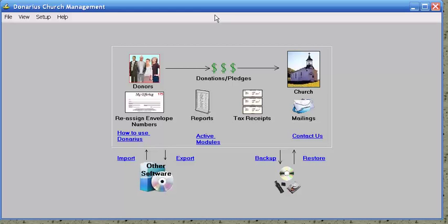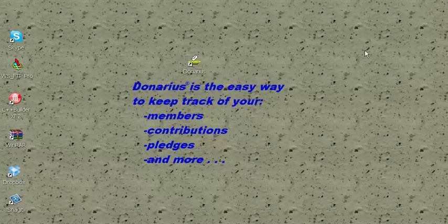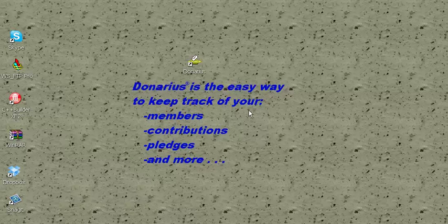These are just some of the things that you can do with Denarius. Download our free demo at Denarius.com and try it out for yourself. There are also several other videos showing what else Denarius can do for you. For more info, call 1-888-479-4636.